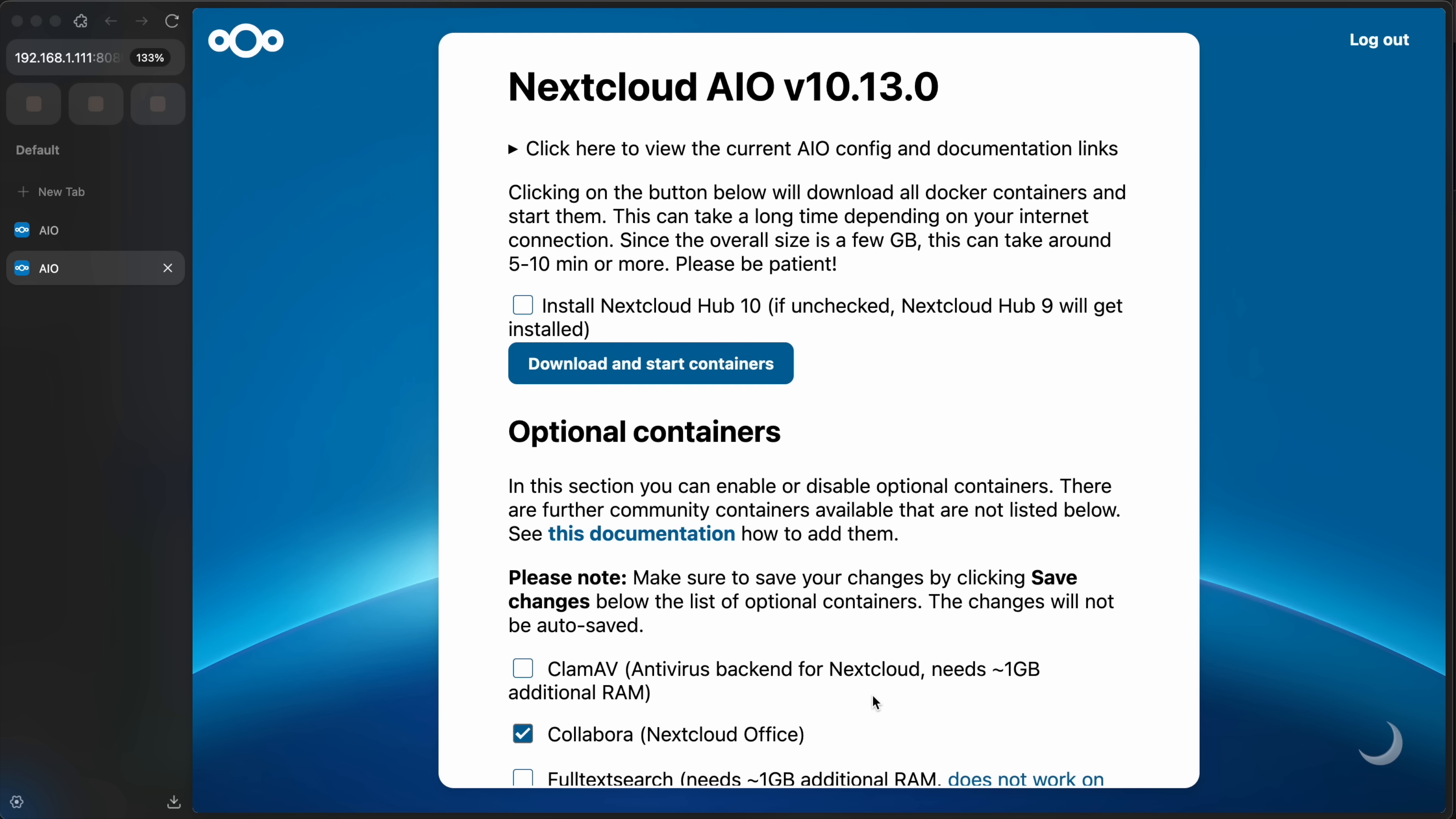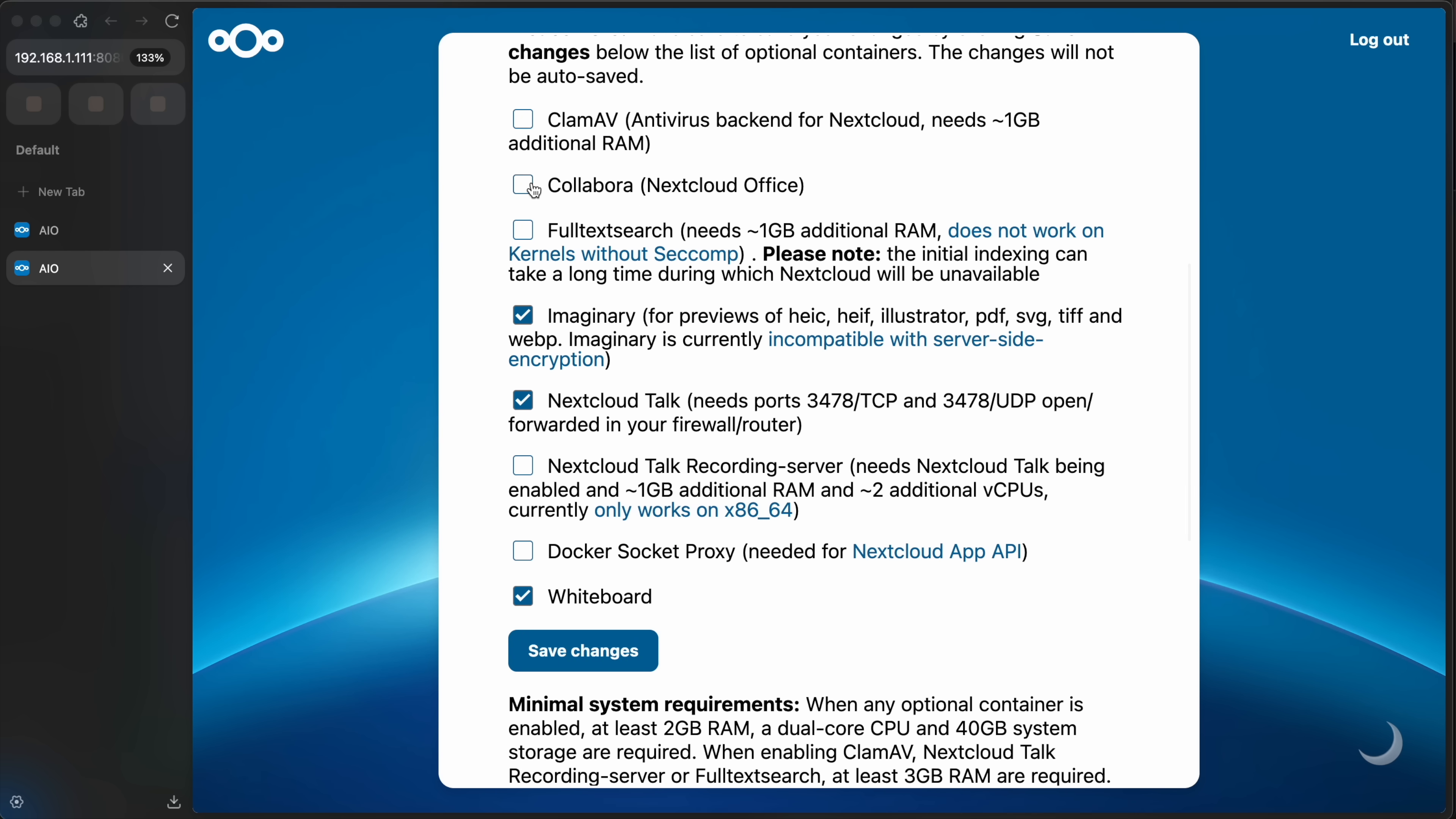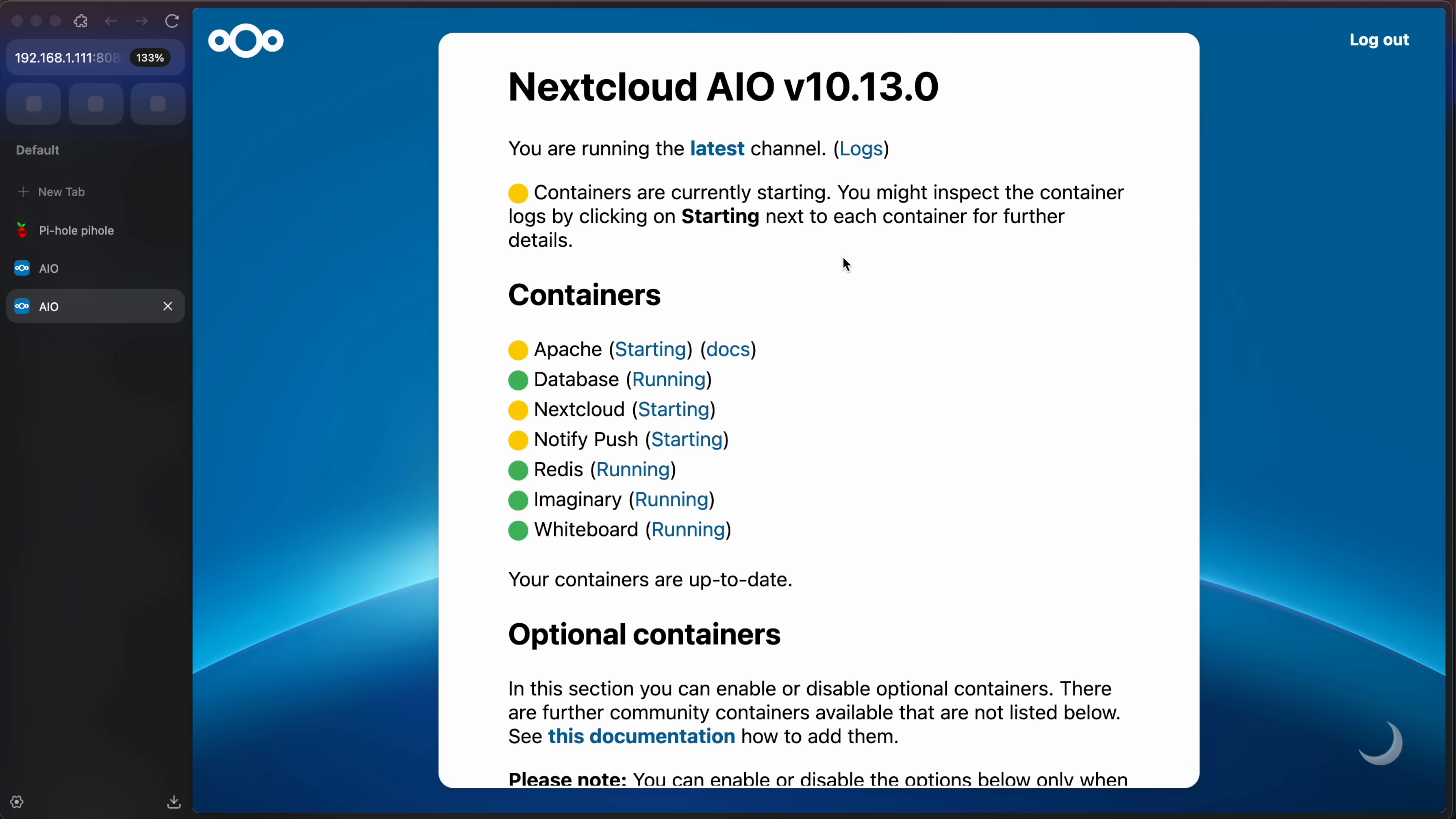And then you get to this install page. So you're going to install Nextcloud Hub 10. And there's also some optional containers. You can look through this. I'm going to uncheck Nextcloud Office and Nextcloud Talk and just leave imaginary and whiteboard. Save those changes. Install Nextcloud Hub 10 and download and start containers. Click this and it's going to take at least three, four minutes. And after that spinner swirls for a little bit, you'll get to the screen and this will tell you when everything's finally ready. So you'll see there's a couple of containers that are still yellow and they're still in the starting status. So we'll give it a few more minutes.